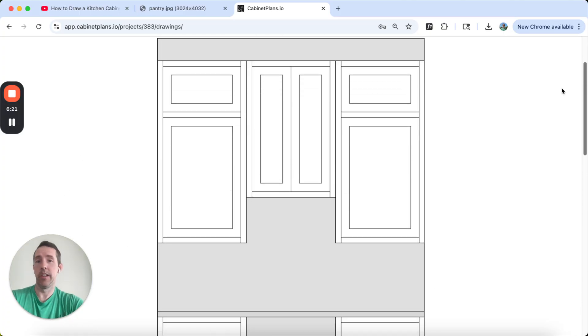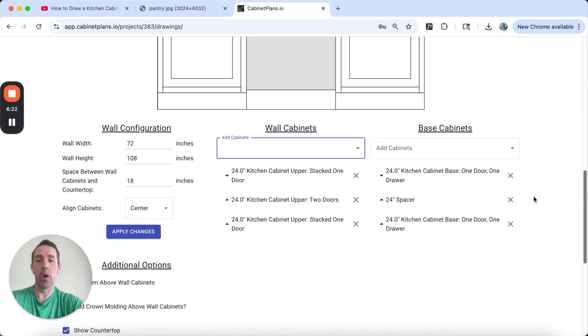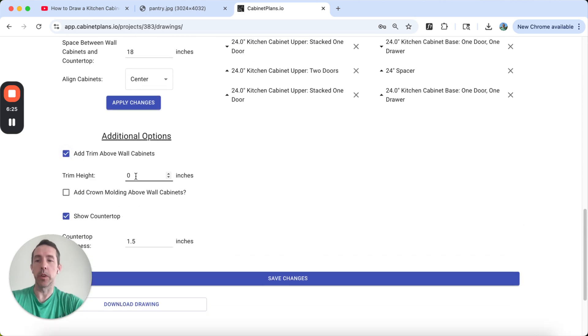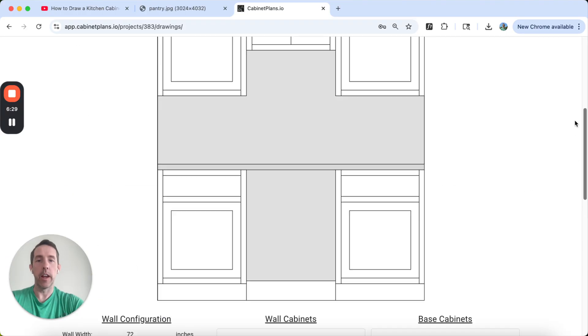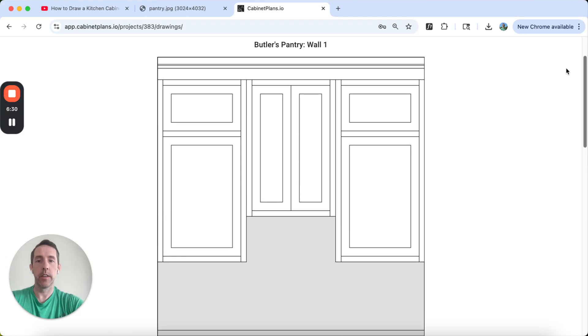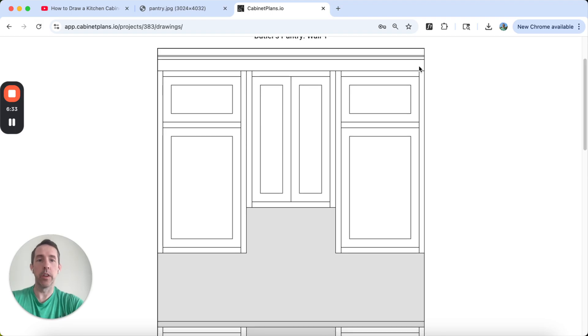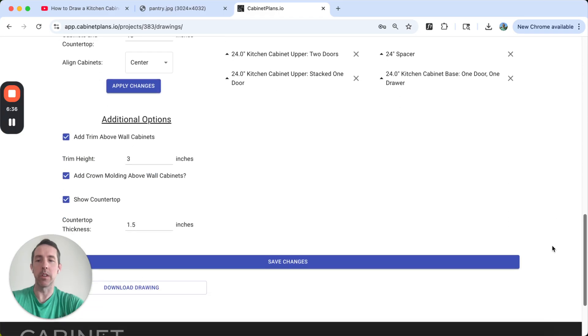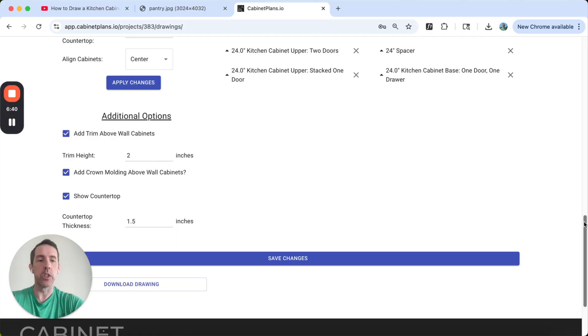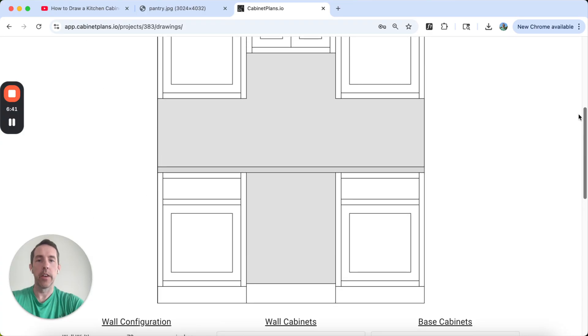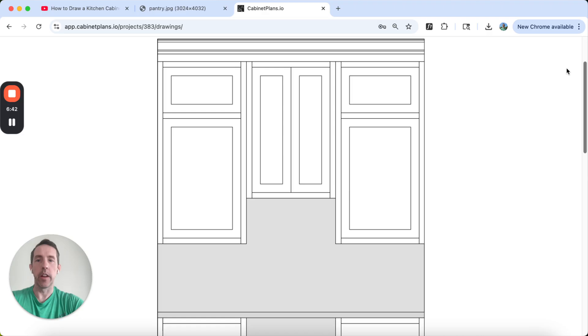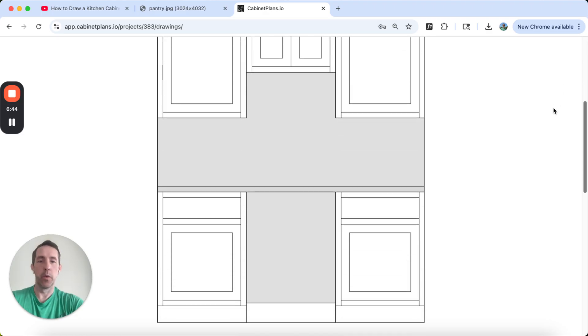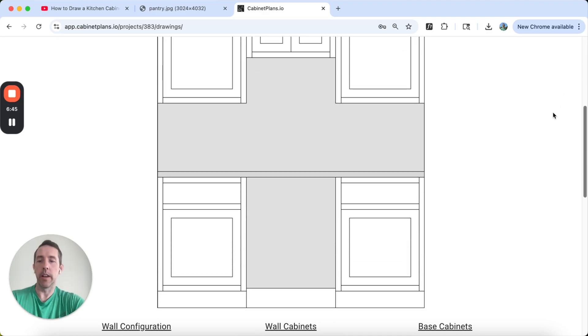All we got to do now is add some trim. We'll give it say three inches and some crown molding. And we're pretty much done. So there's our little, we could probably lower this so you can see the whole crown. I think three inches might be too high. We can adjust that.